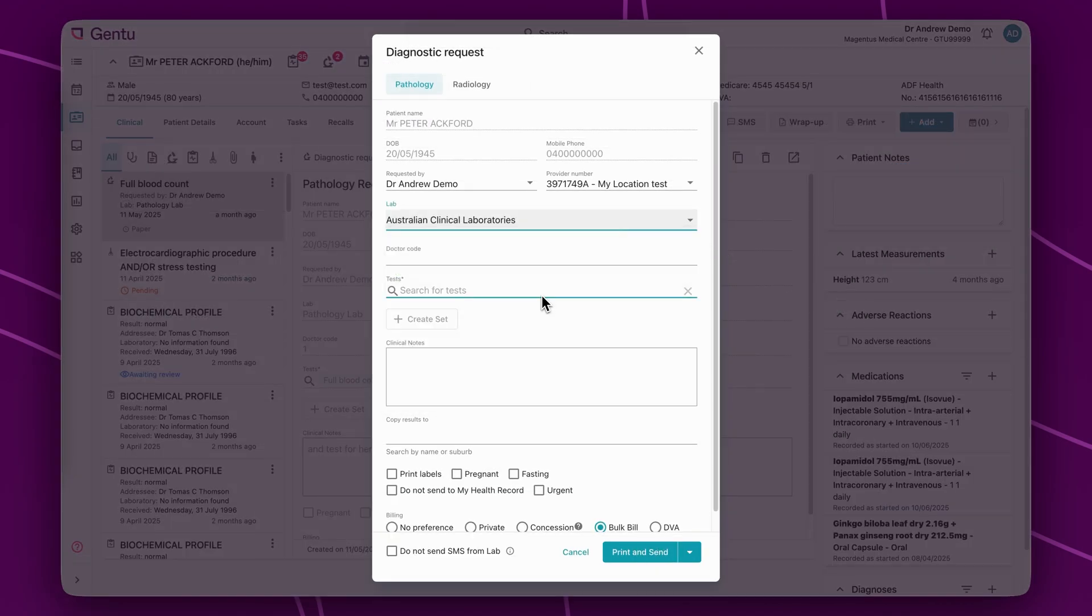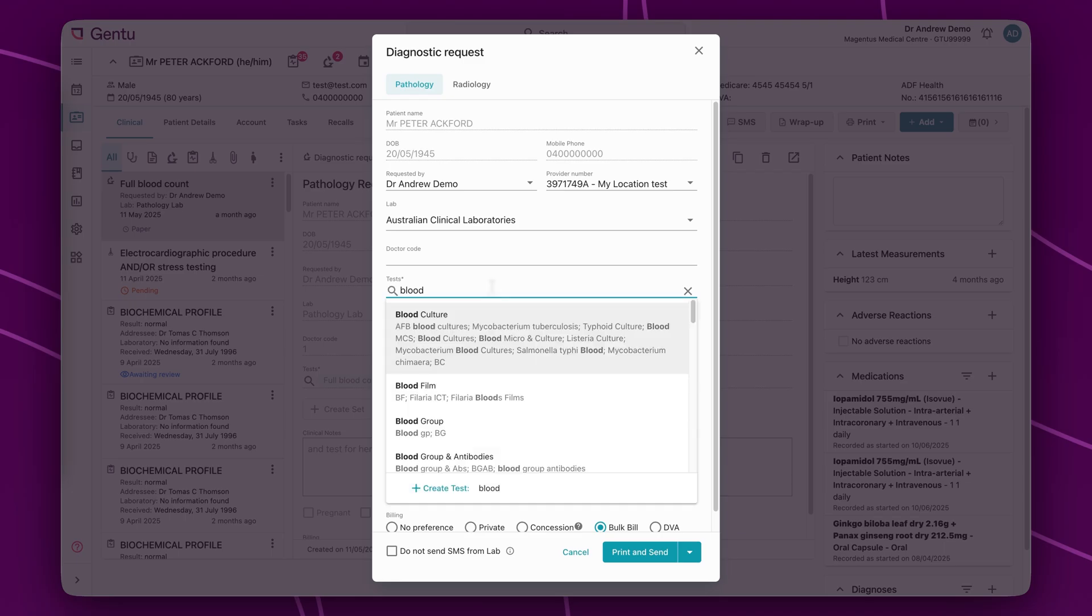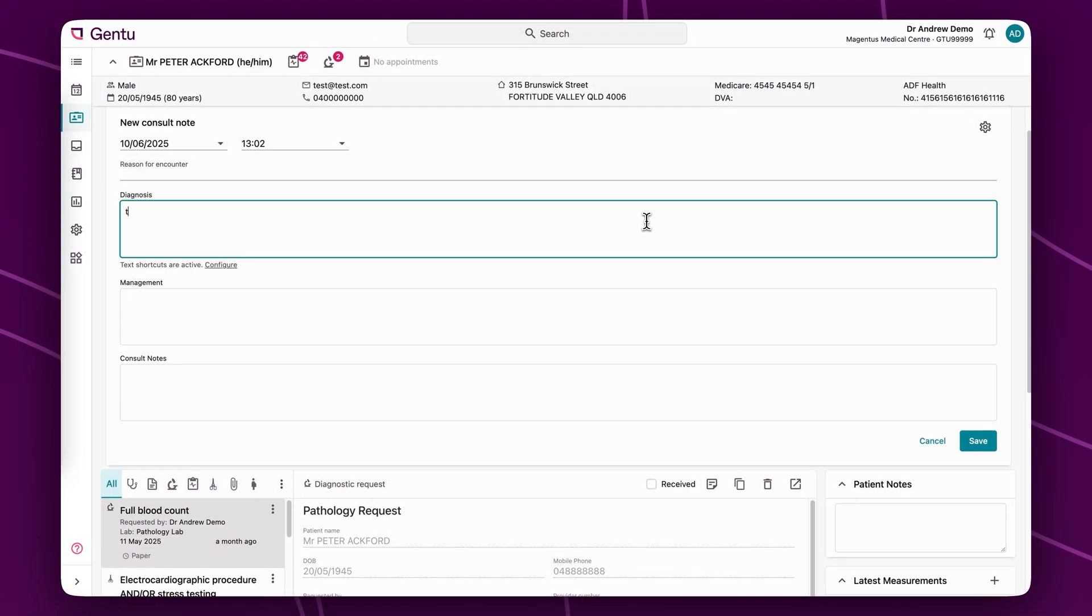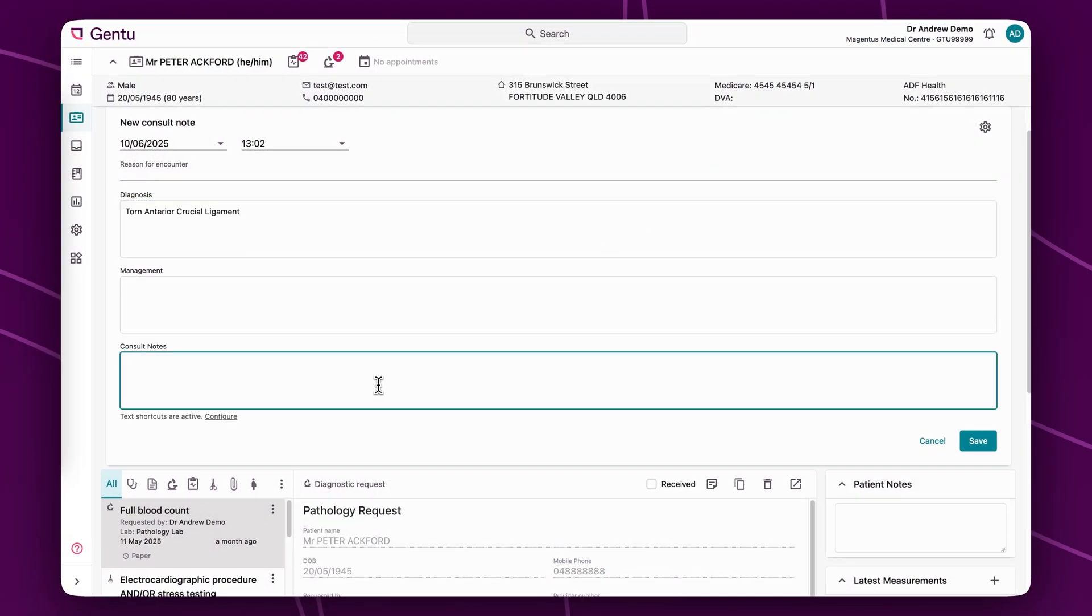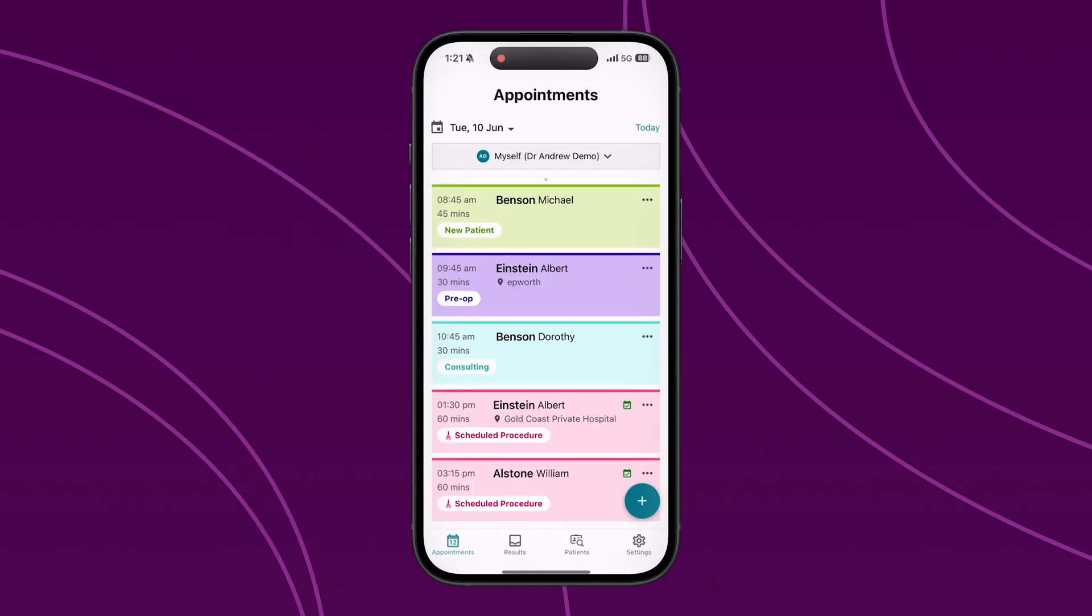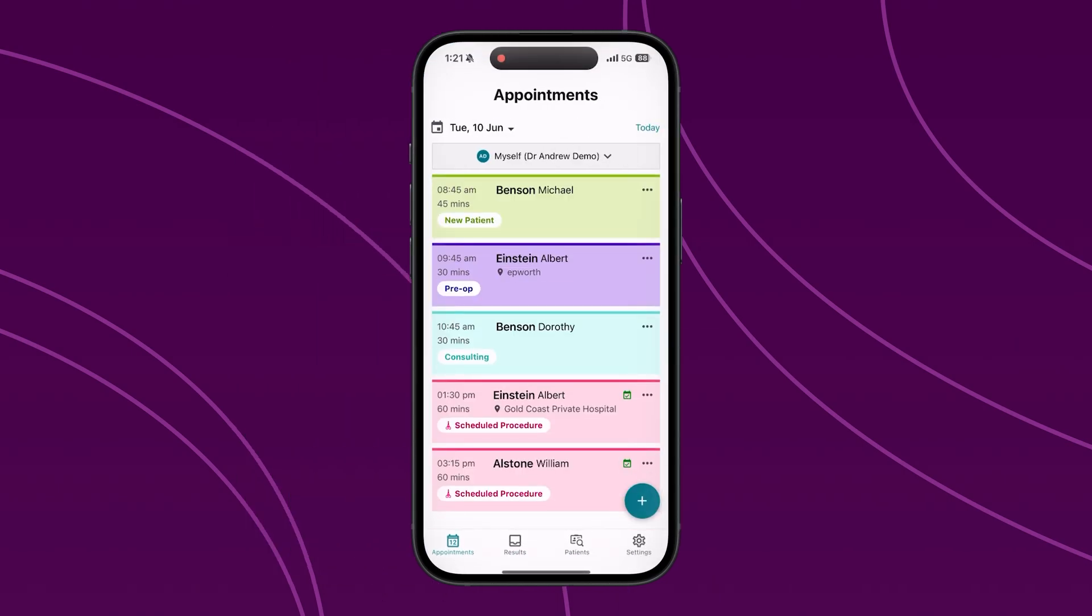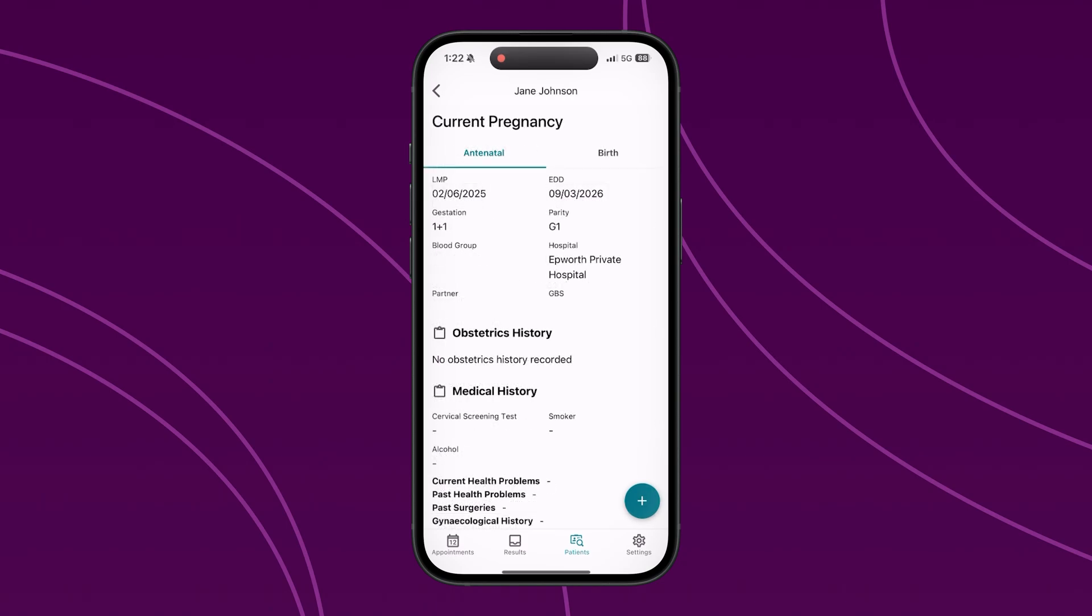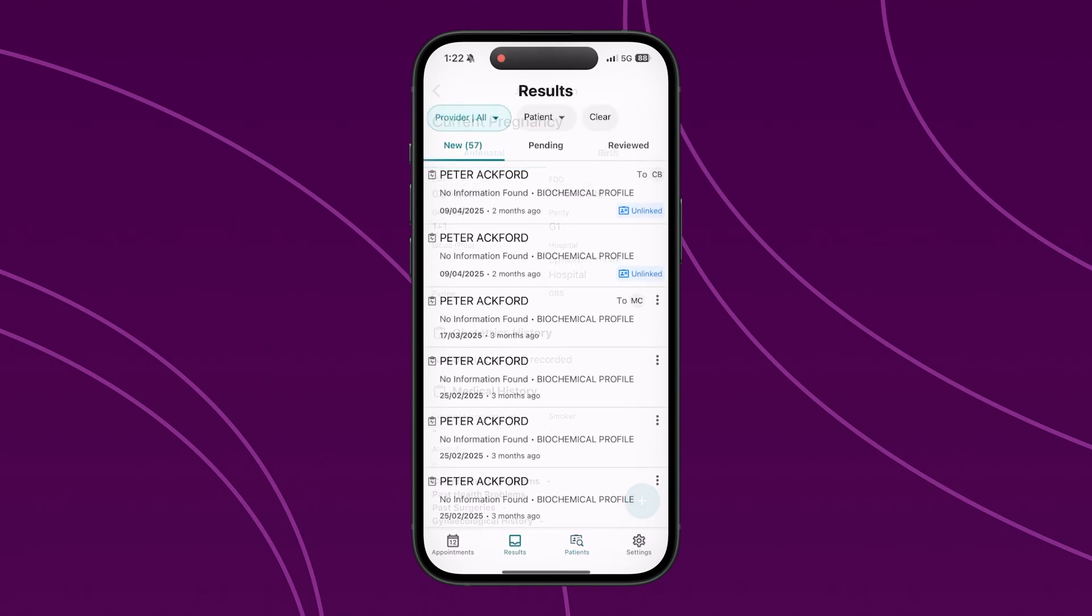The Gen2 mobile app is free for Gen2 users and allows you to manage appointments and view patient files, including pregnancy information and test results, while on the go.